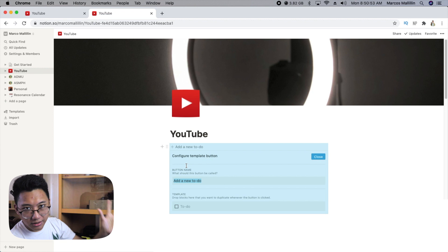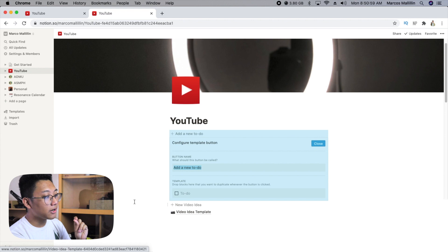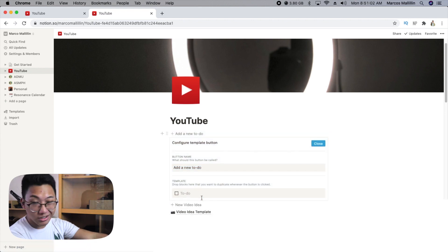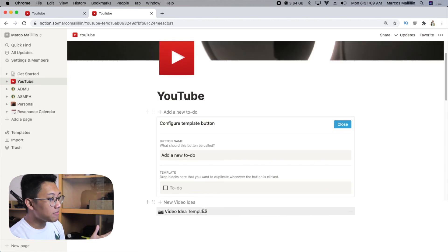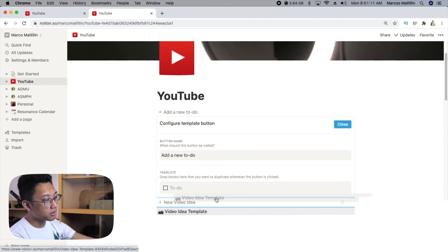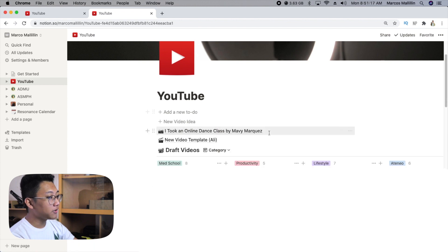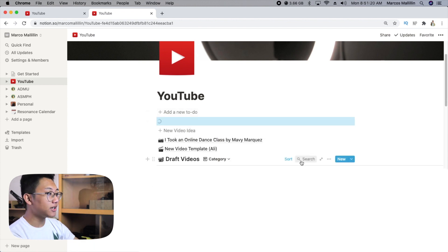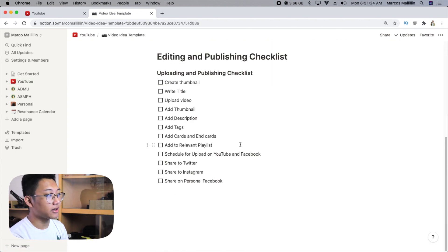You can rename it to anything you want — new video idea, new notes, new lecture, whatever your choice. All you have to do is drag a template page onto the template part in Notion. So for example, I transferred my video idea template over there, and now every time I press add a new to-do, it gives me another video idea template — the same exact thing.